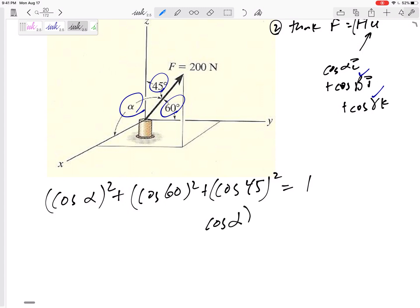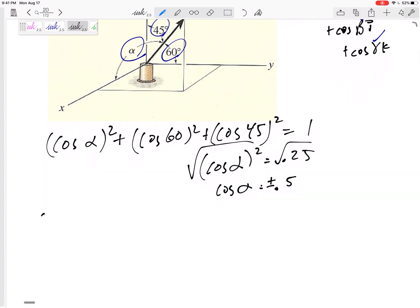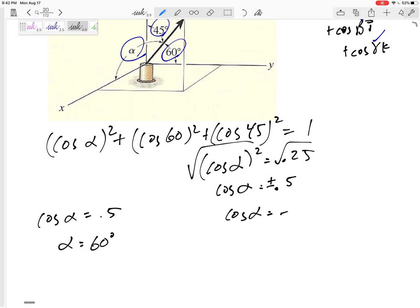So cosine alpha squared — let's do this slowly and make sure I don't make a mistake. Cosine 60 squared plus cosine 45 squared gives us cosine alpha squared equals 0.25. So take the square root. Cosine alpha equals the square root of 0.25. Be careful — it's plus or minus 0.5. So it might be 60 degrees, but it also might be negative 0.5, which would give 120 degrees — the supplementary angle.